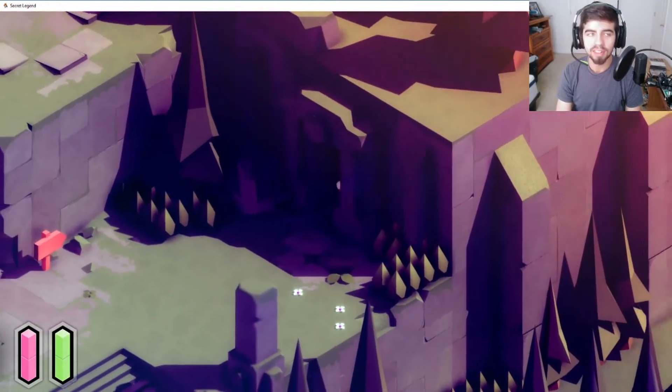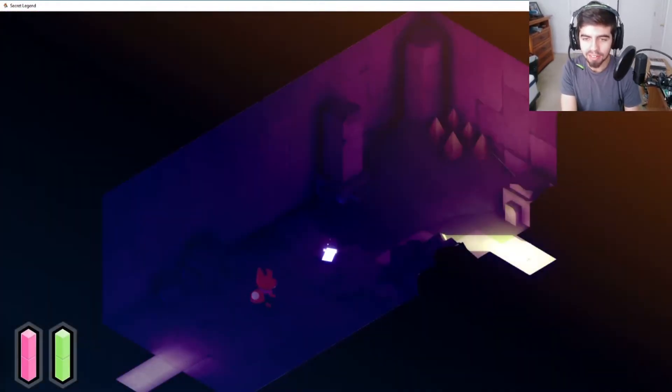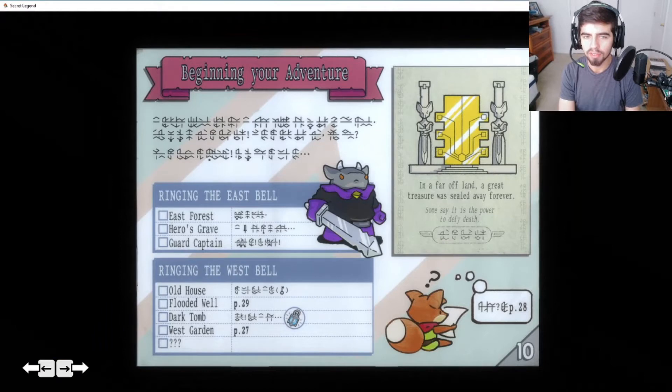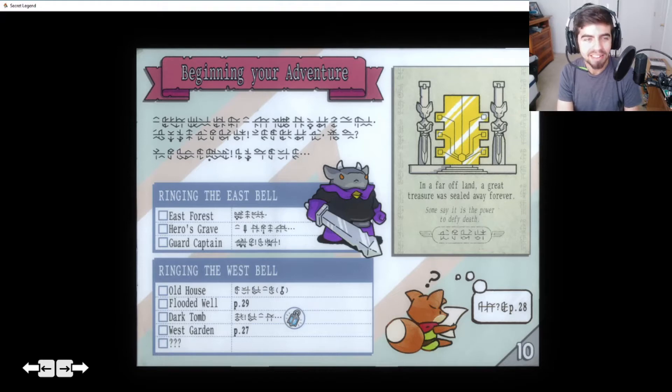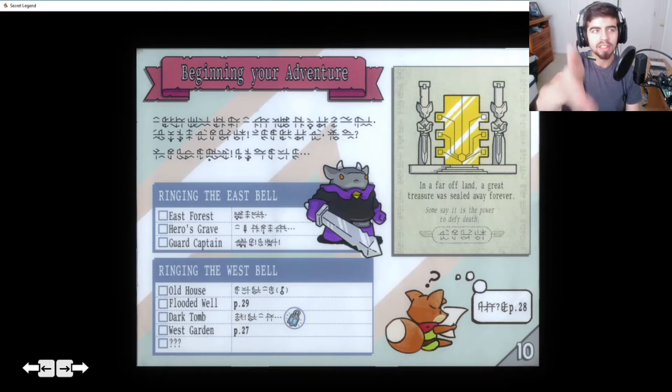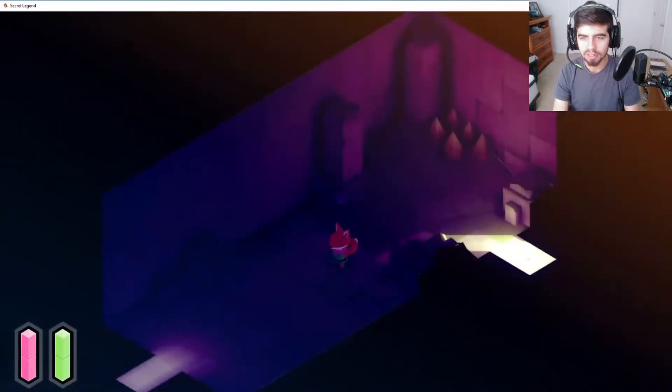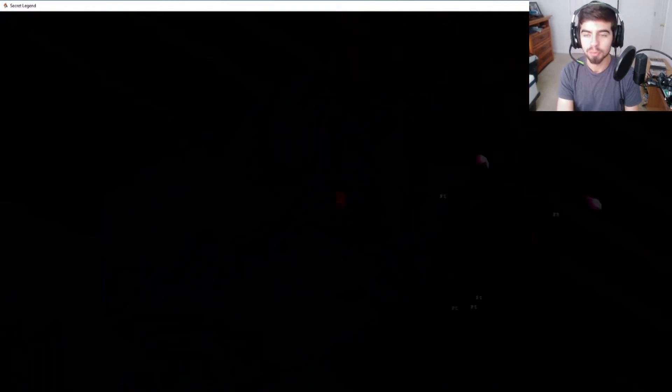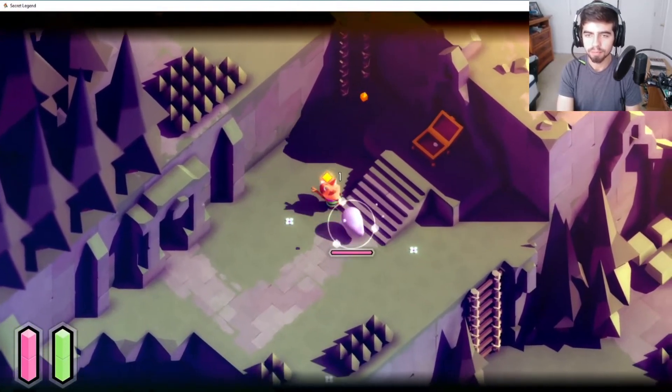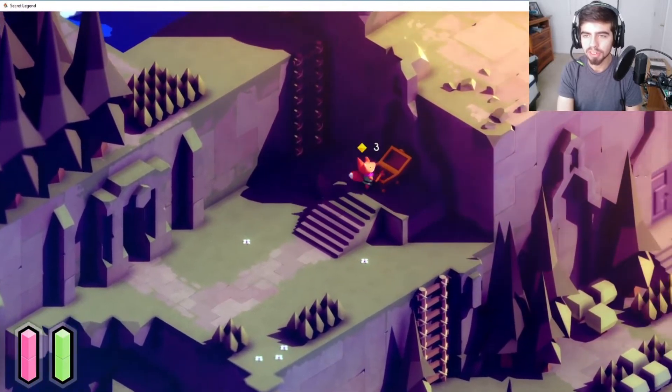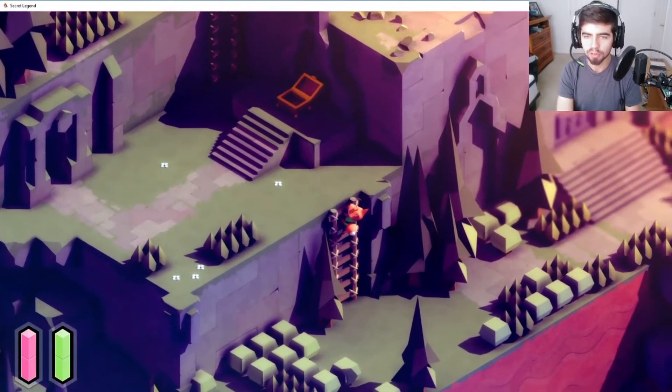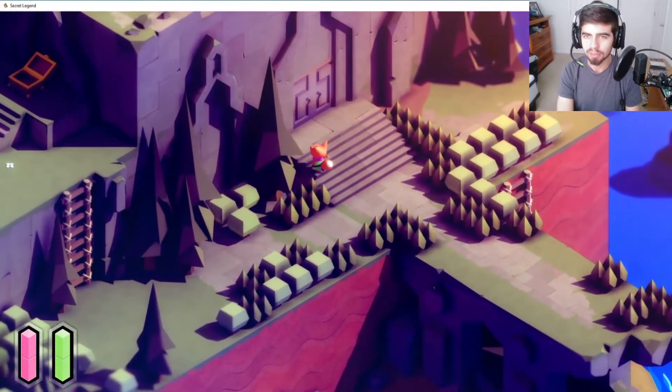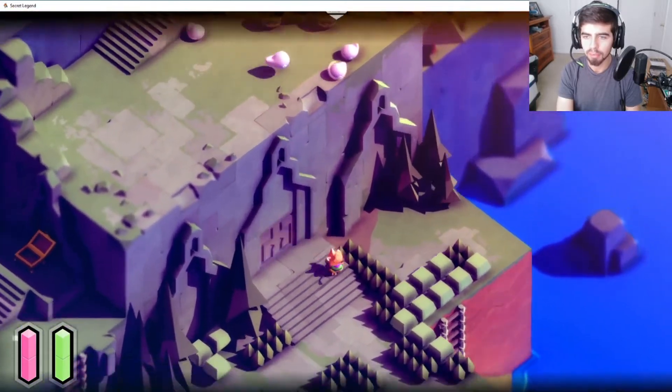So control is a lot easier. Yes. That's very good. Yes. This is very Zelda-like. Right off the jump. But I'm not against that. I mean, I think Zelda has a really good formula. Beginning your adventure. Ringing the east bell. So. What? East forest. Heroes Grave. Guard Captain. So I need to go through all these places, then ring the east bell. In a far off land, a great treasure is sealed away forever. Okay. Well, I don't know. I'm not sure what that is. It didn't tell me much. But it's kind of cool. Control. Yes. Much better. Much better.